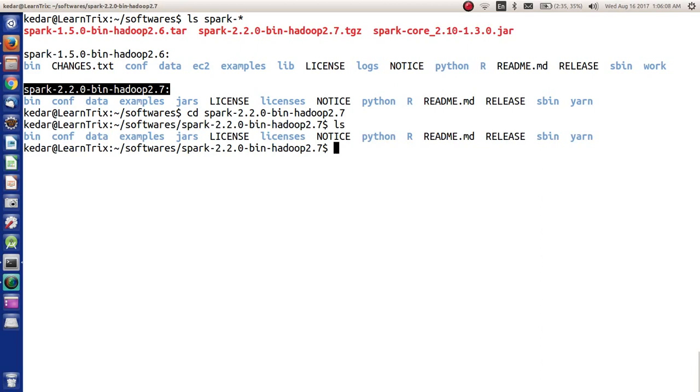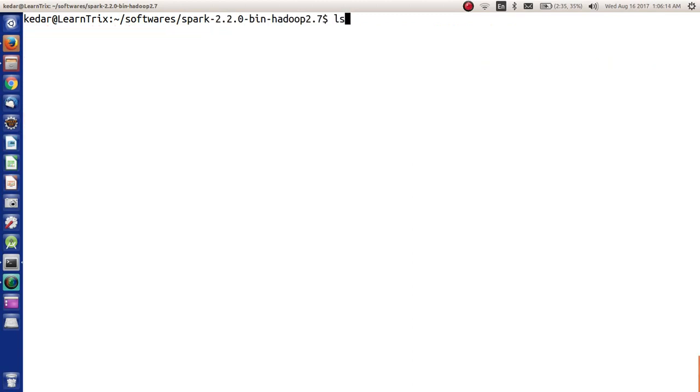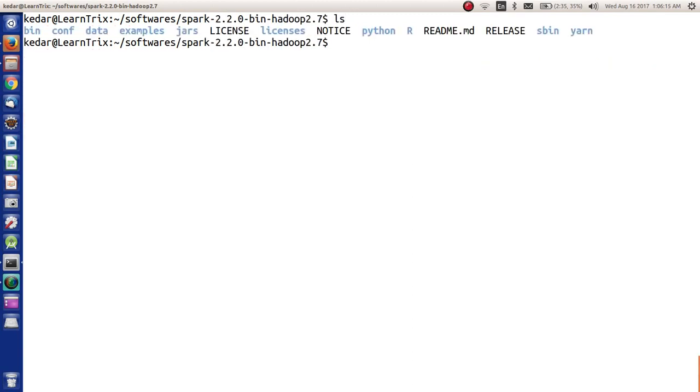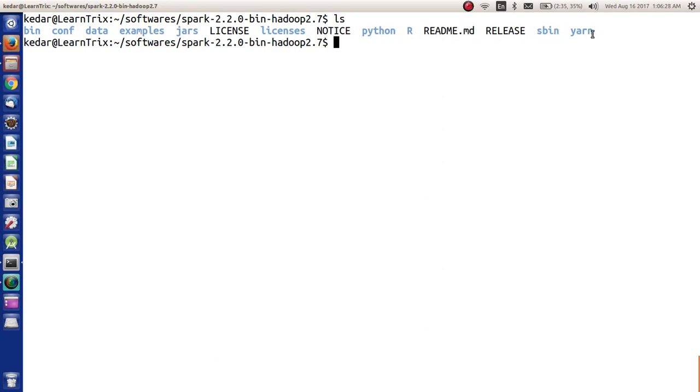Here we have the untarred distribution of spark. What things we have: we have bin, conf, data, examples, jars, license, licenses, notice, python, R, README, release, sbin, and yarn.